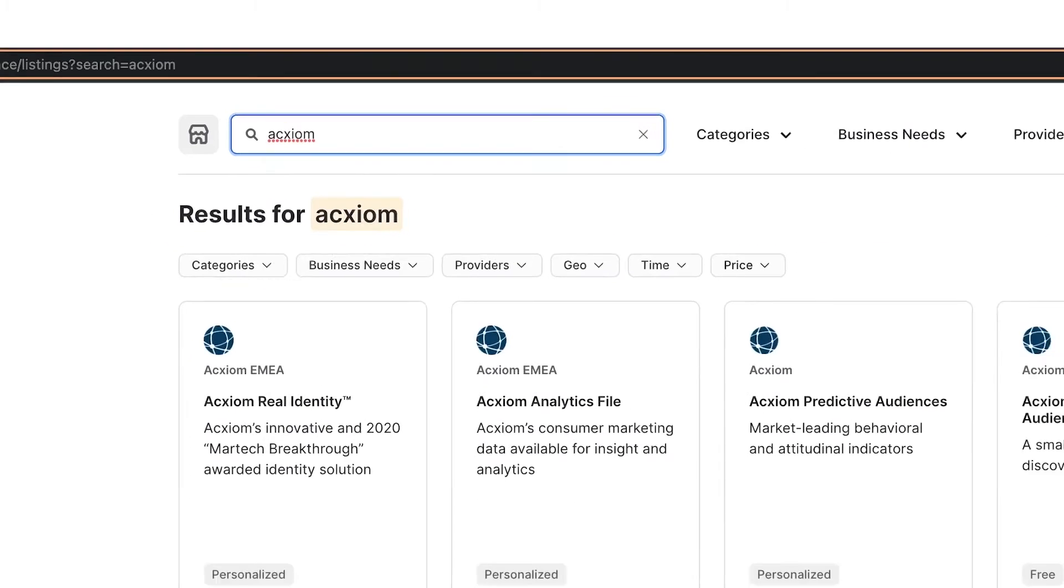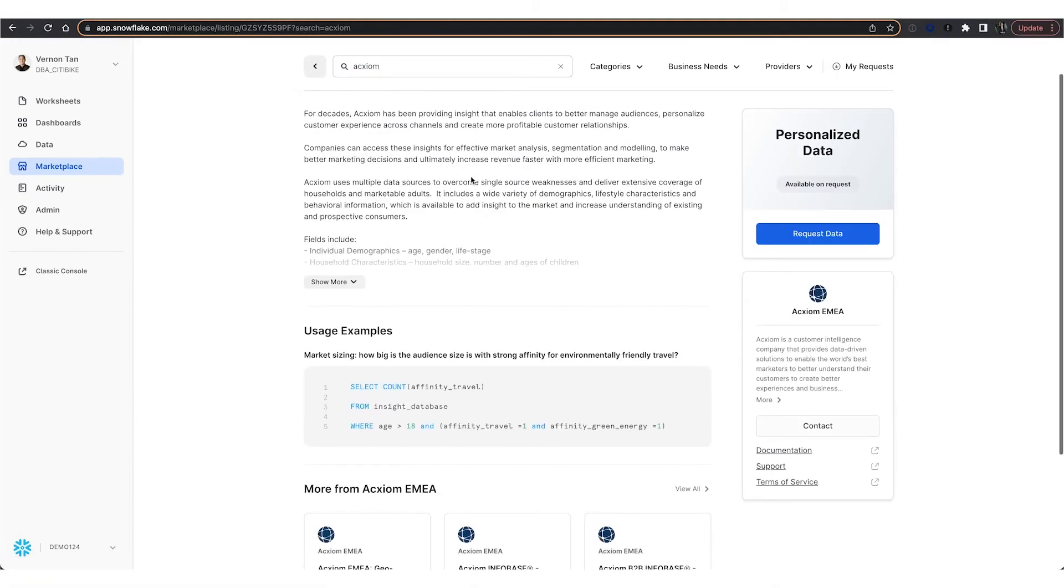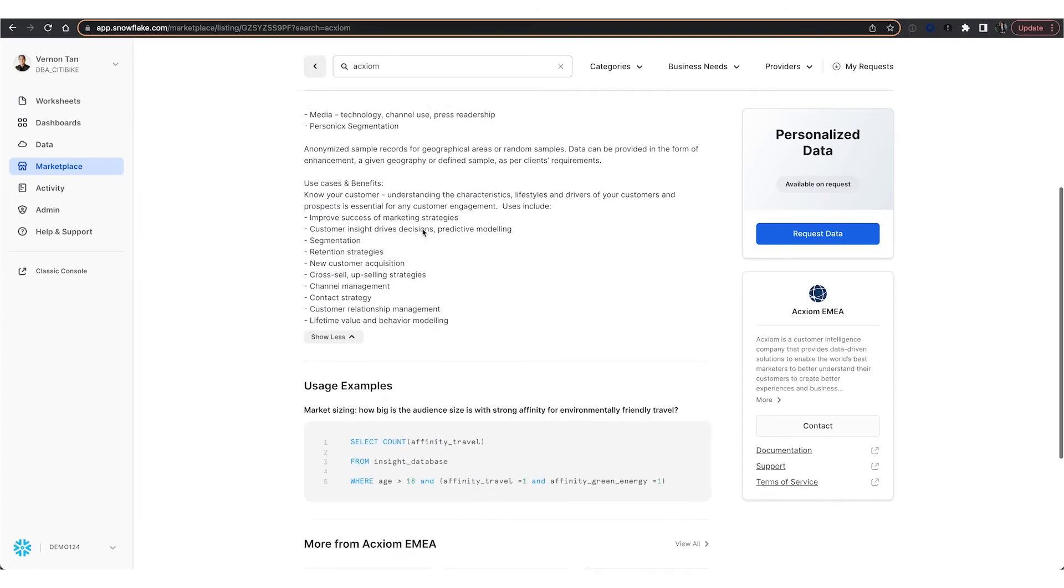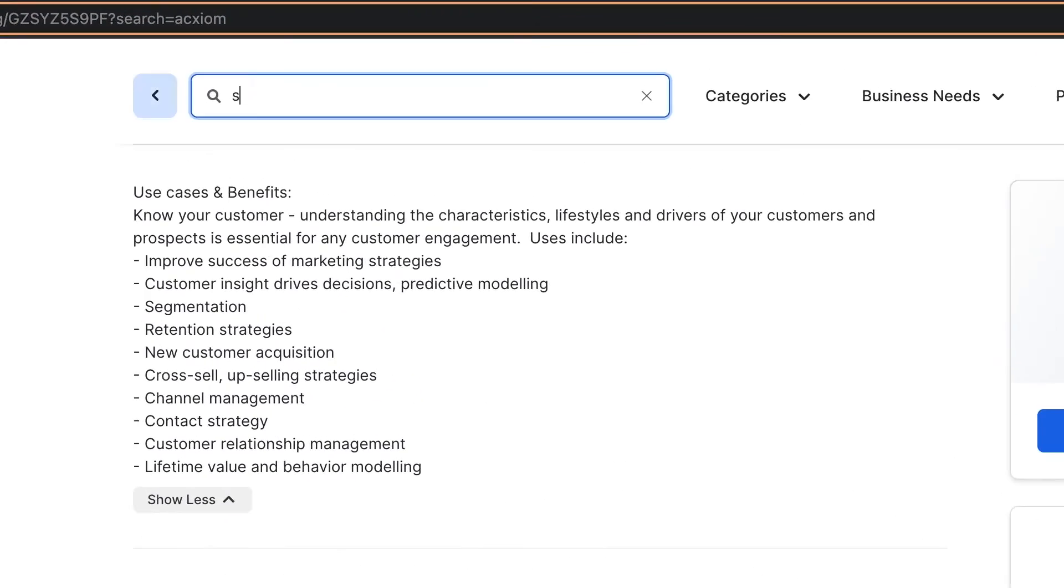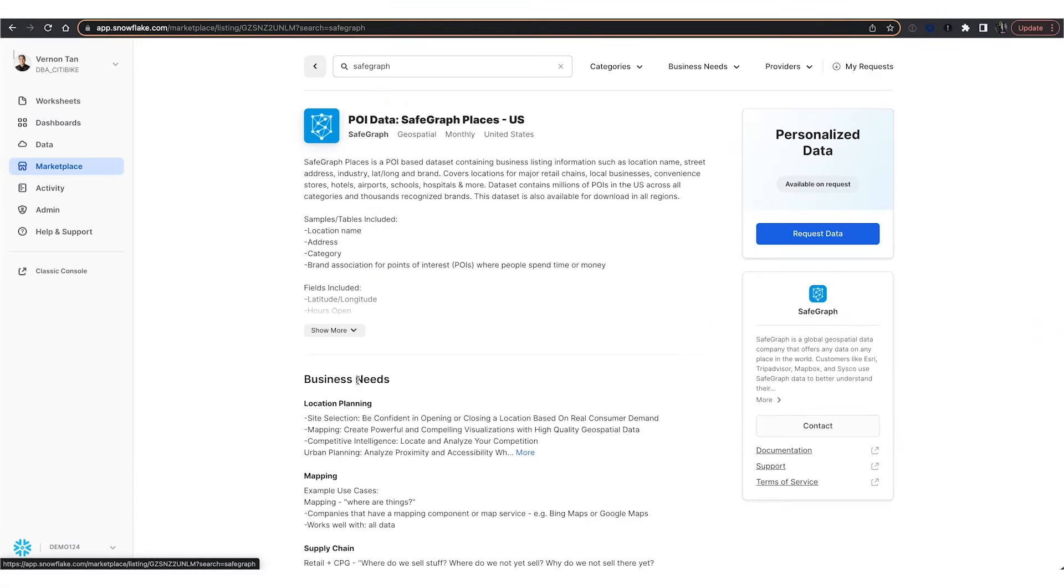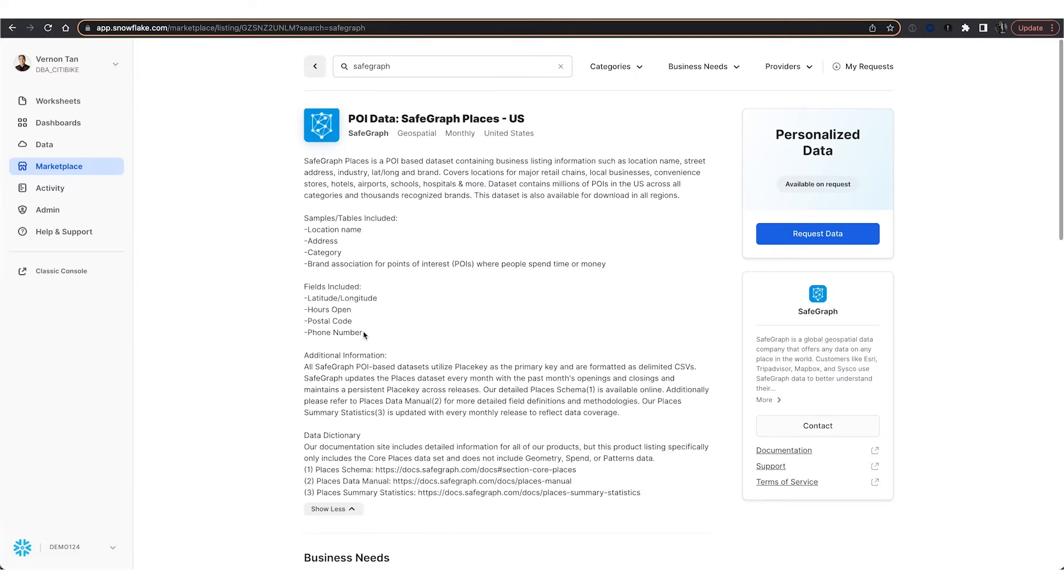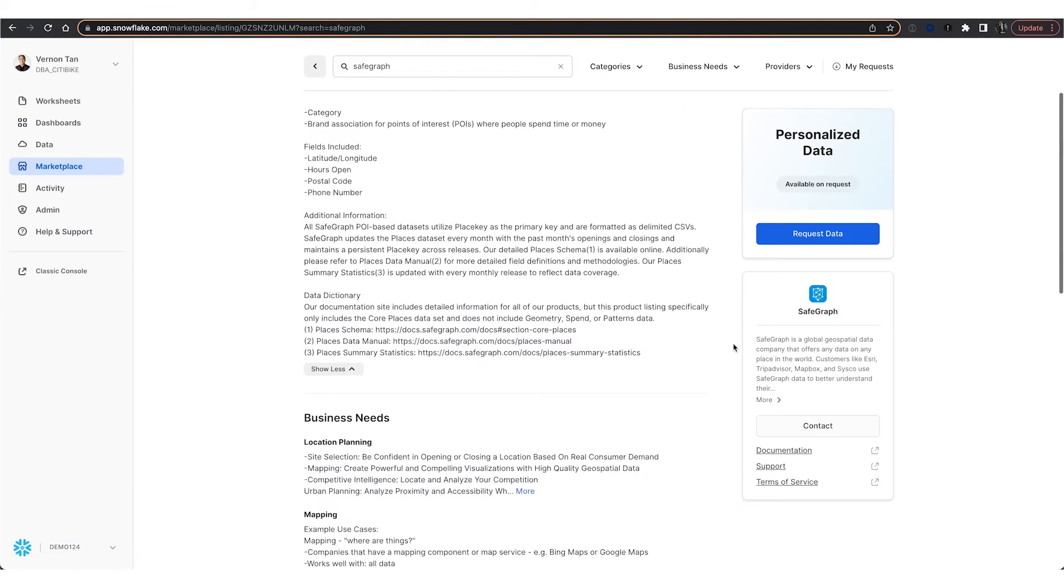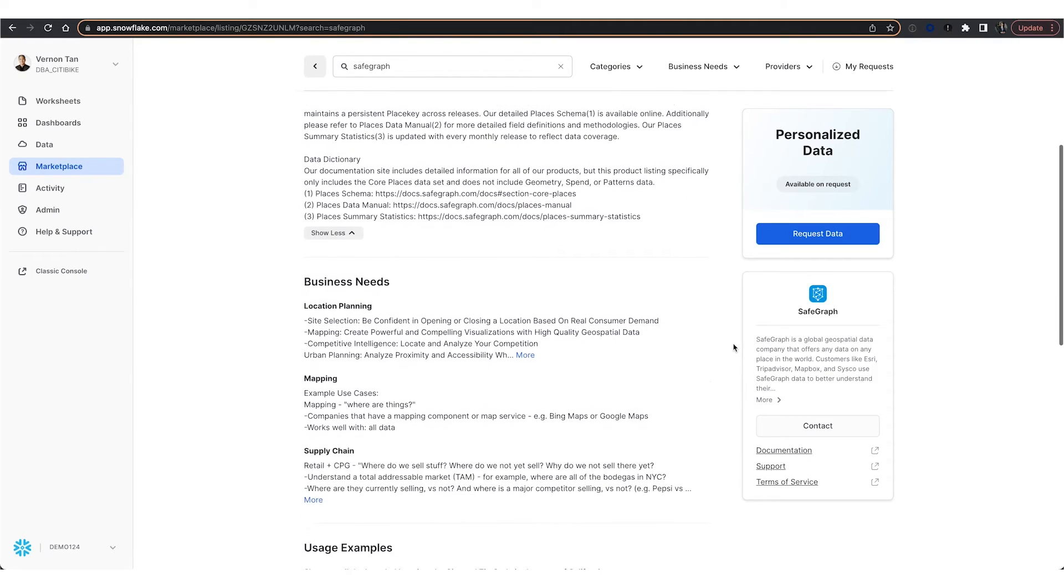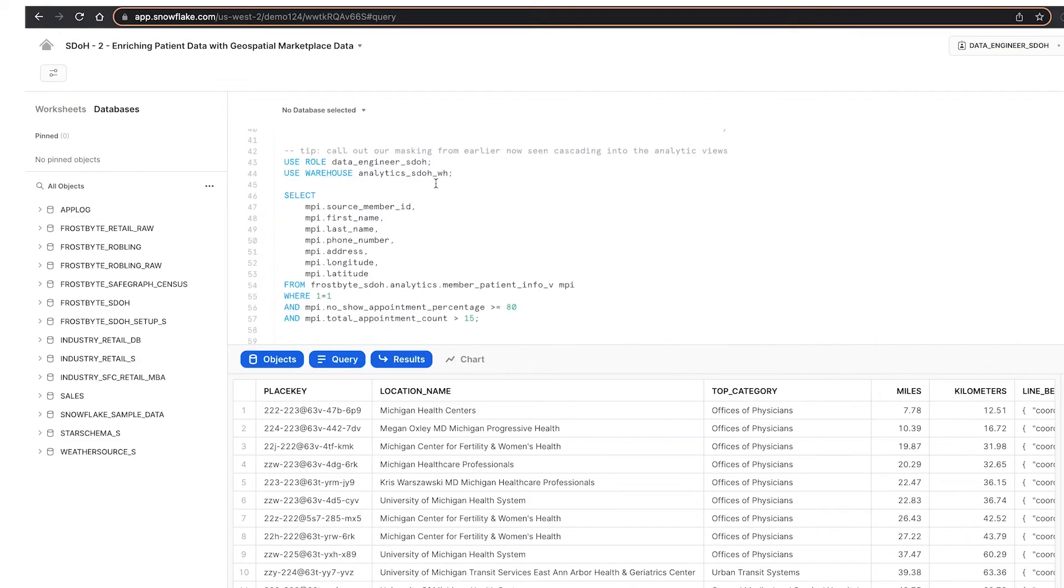First looking at Axiom for their demographic data, and then SafeGraph for their points of interest. We wanted to see how demographic and location-based SDOH factors influence a patient's risk of missing an appointment. All this data is live and ready to query.